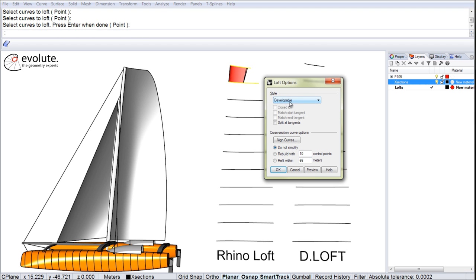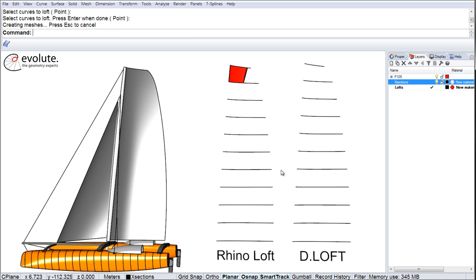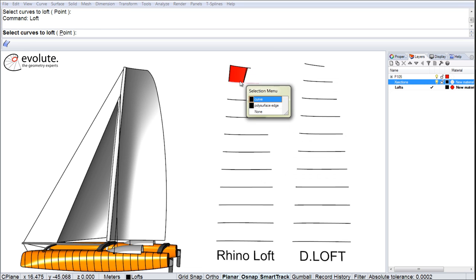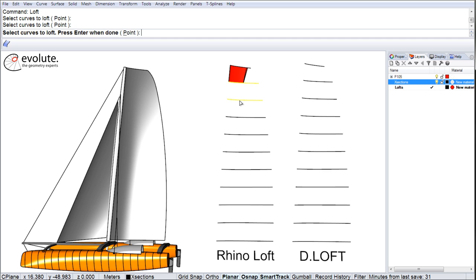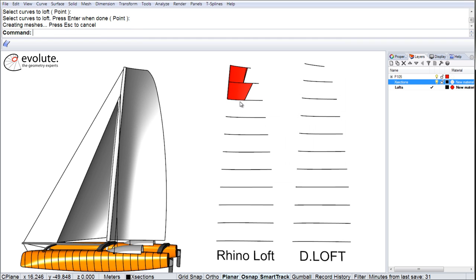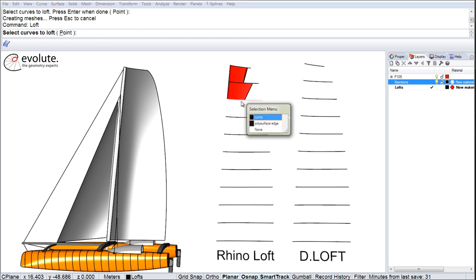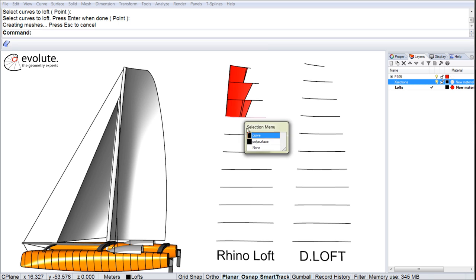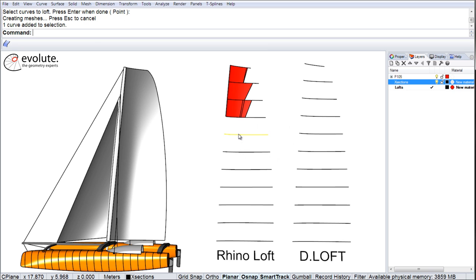I have developable selected as a style and I will continue further down and loft the entire sail surface for comparison purposes.